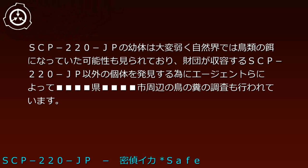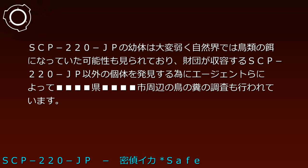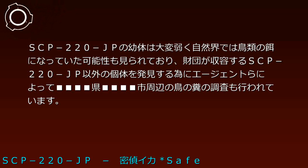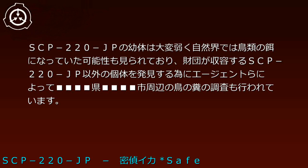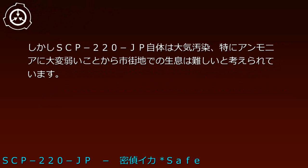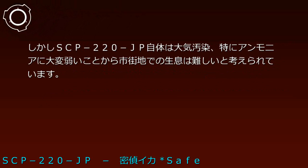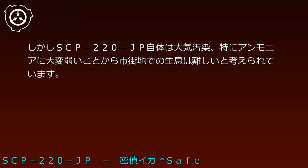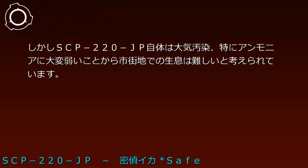Excluding these characteristics, SCP-220-JP behaves exactly like normal spear squid. They reproduce through mating, and the Foundation successfully achieved cultivation using eggs during containment. SCP-220-JP is very fragile and may have been prey for birds in nature. Agents investigate bird droppings around the area to find other individuals. However, SCP-220-JP is highly sensitive to air pollution, especially ammonia, making urban habitation unlikely.